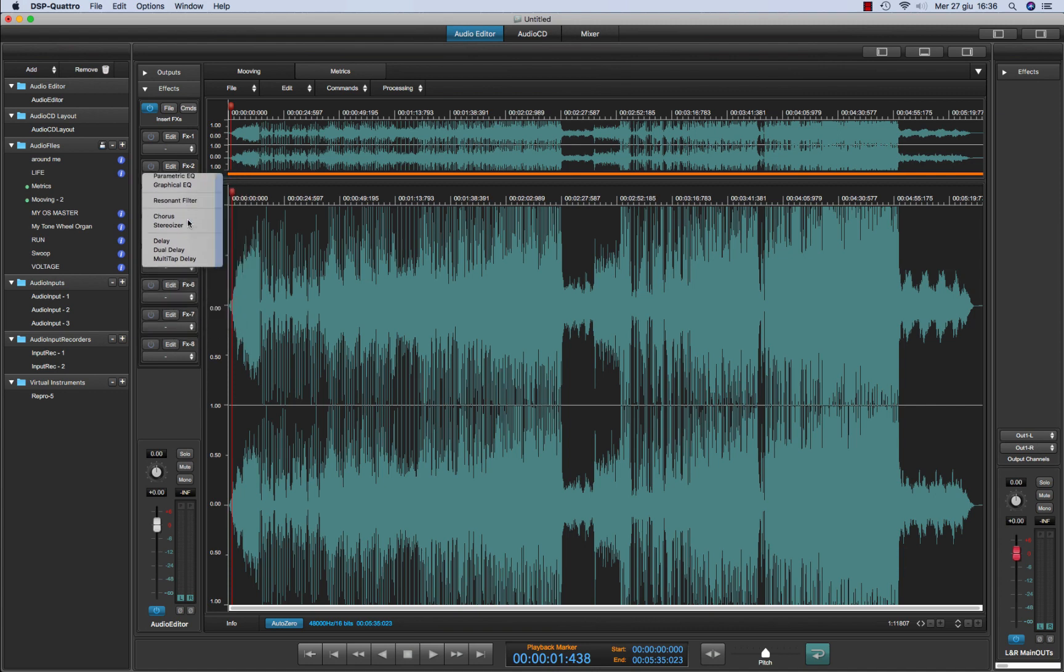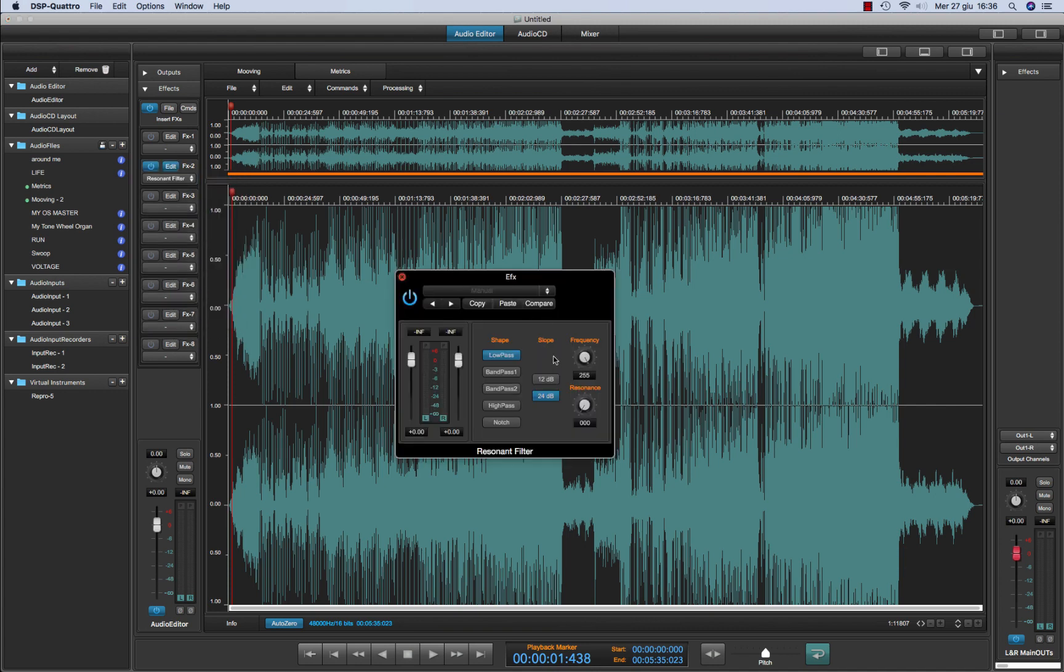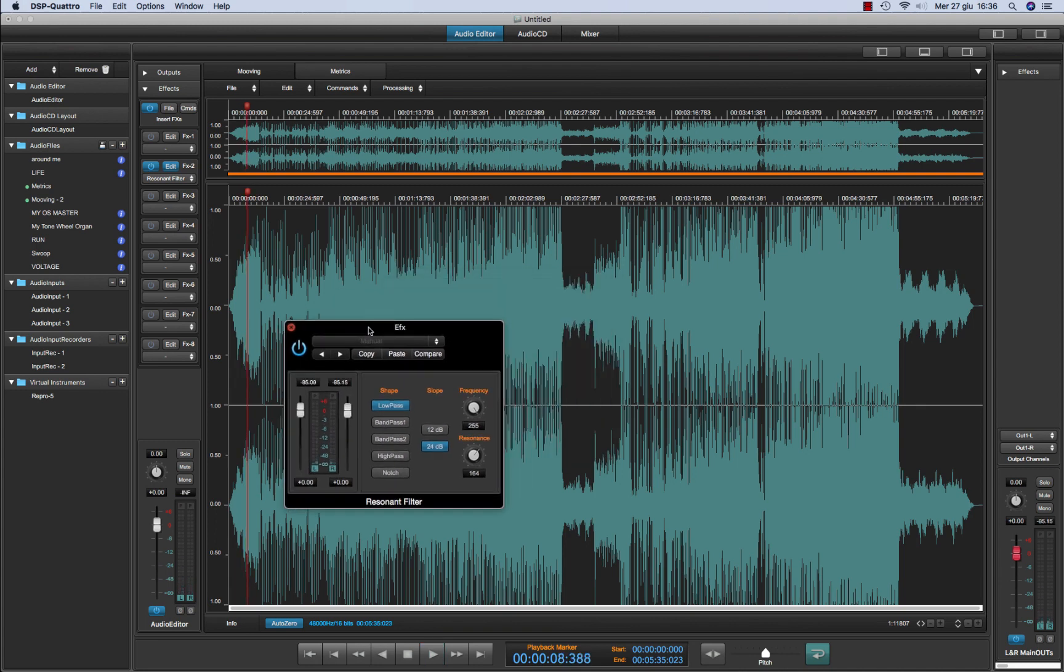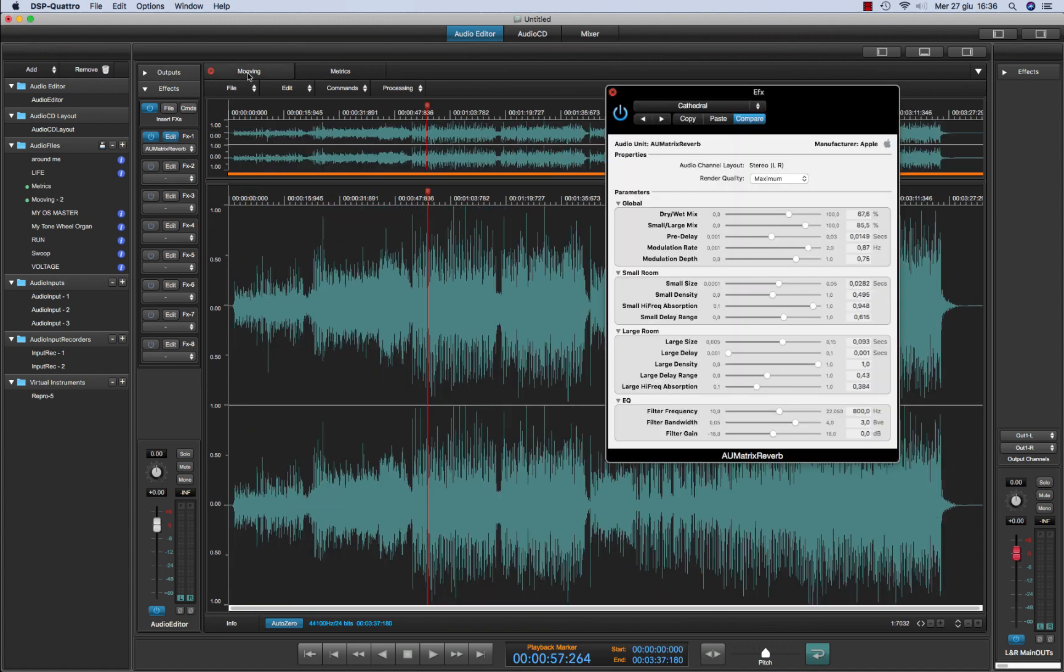Let's say a resonant filter that I'm going to close and some resonance. And as you can see, DSP4 keeps track also about the interface for each audio editor.